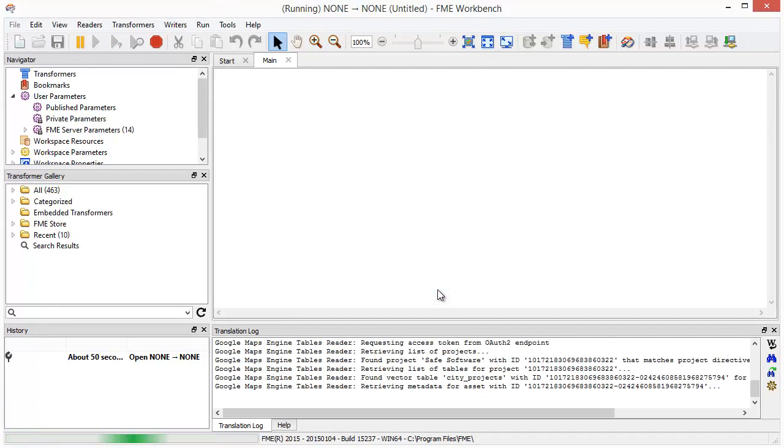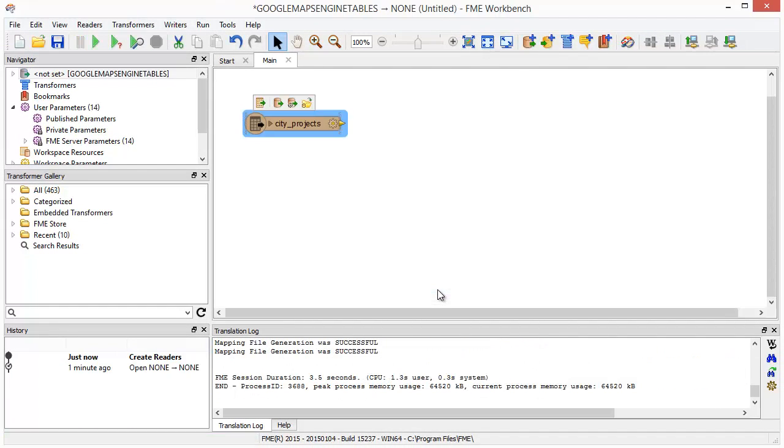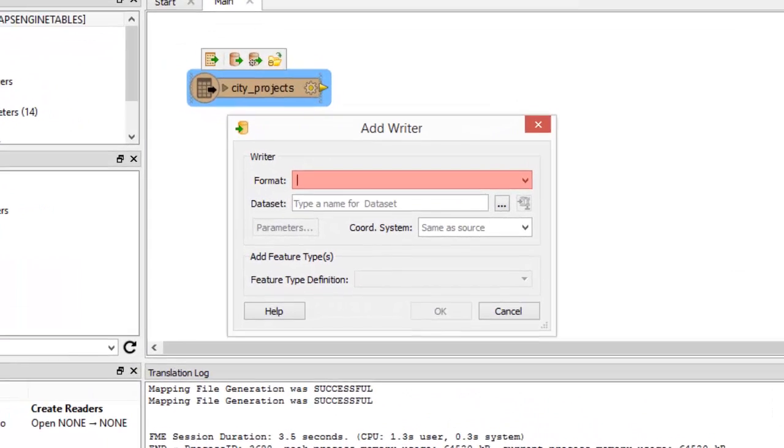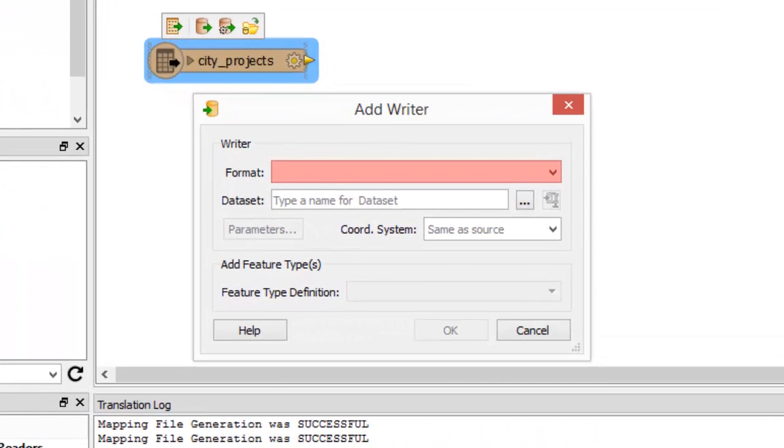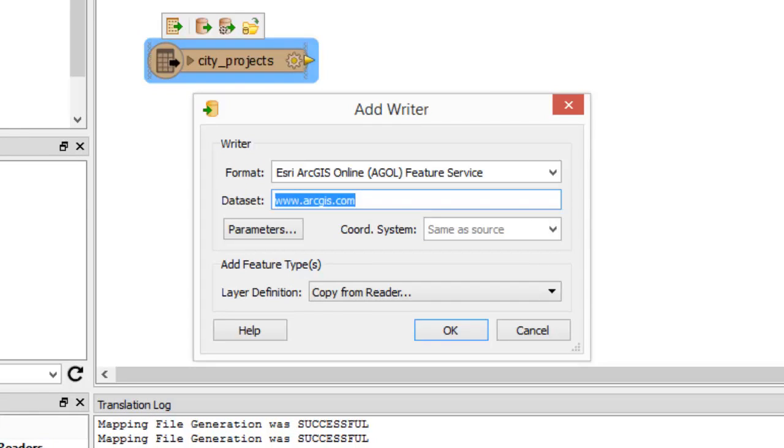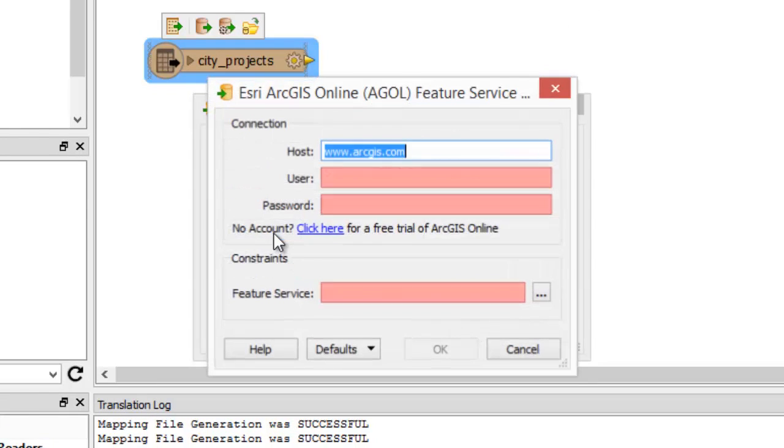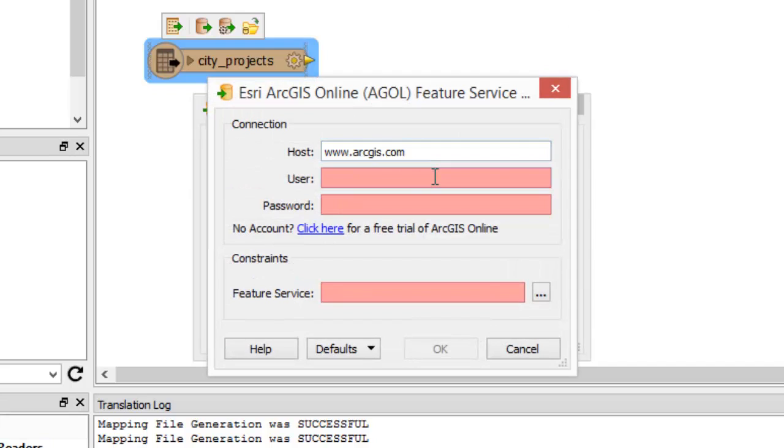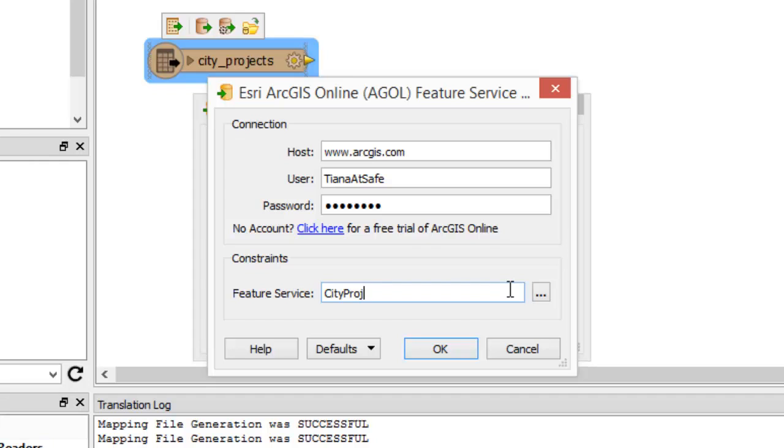Next we'll add a writer. Specify ArcGIS Online as the destination format and open the parameters to set up the connection. Enter your credentials, then choose a feature service. We'll create a new one called City Projects. Click OK.